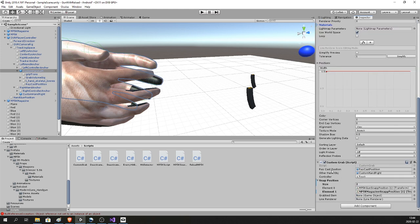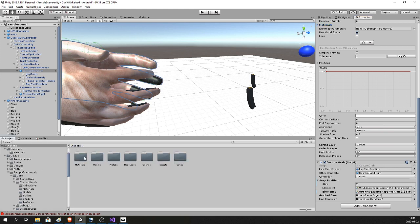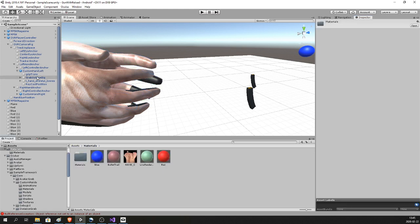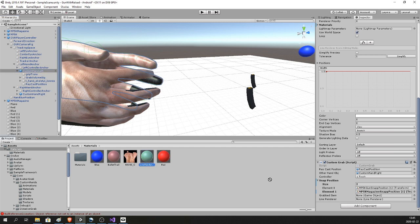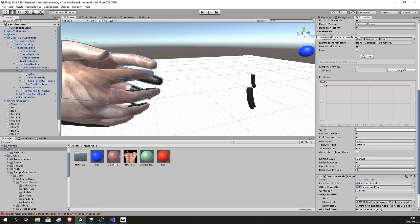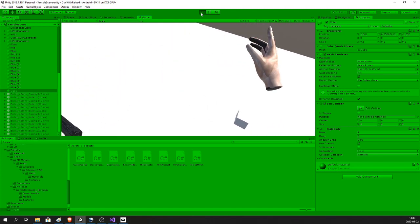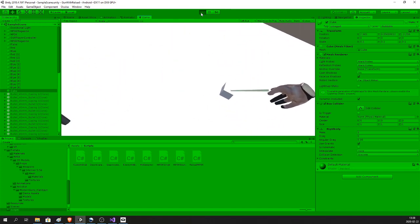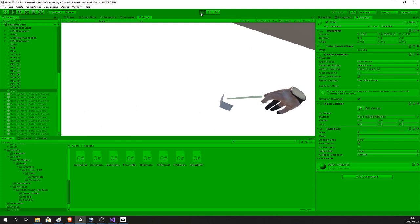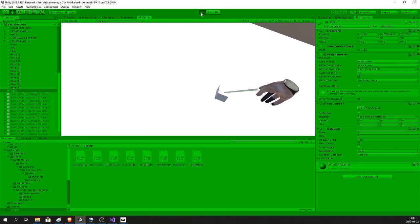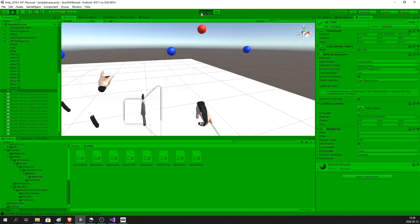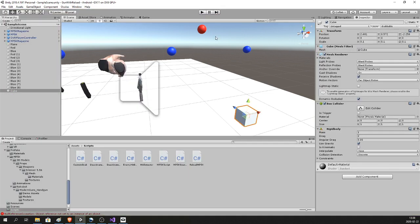Now if you point at the cube you should get the indication that you can pick it up. You won't be able to pick it up right now — you will crash when you try — but there is only a small thing we have to add in the script and everything will be working.